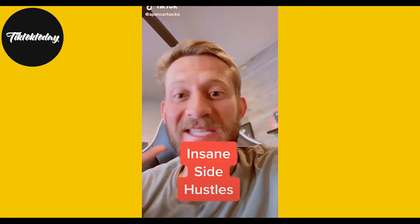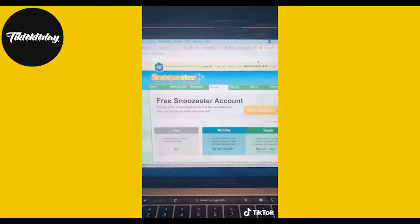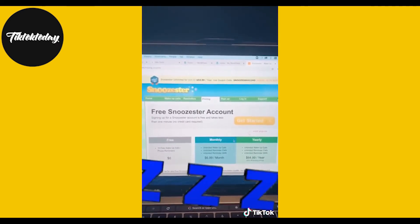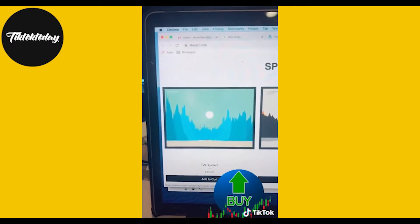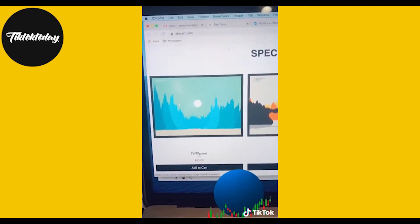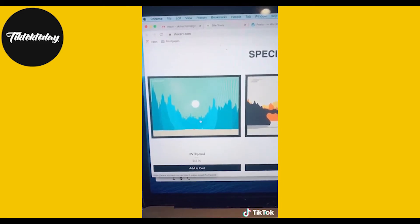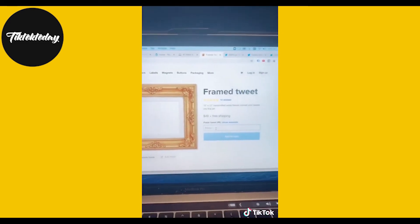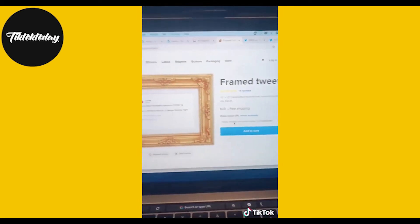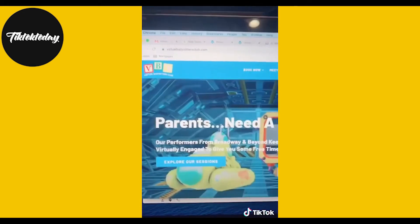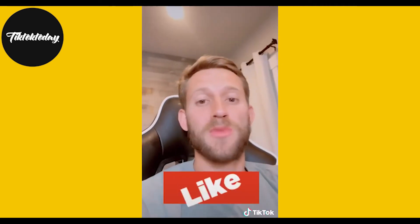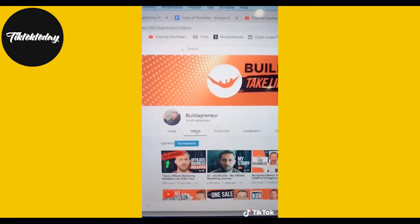Check out these five insane ways people are making money in 2020. Snooster.com gives you a wake-up call in the morning and charges $7 a month or $65 a year — they've made over a million dollars. StocksArt.com takes stock charts and turns them into art, selling from $45 to $500. This guy sells framed tweets for $49 — just paste in your tweet. And there's the Virtual Babysitters Club where you babysit kids virtually. Let me know your favorite and don't forget to subscribe on YouTube.